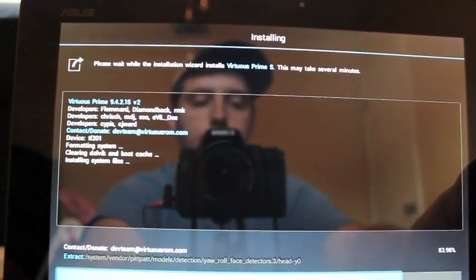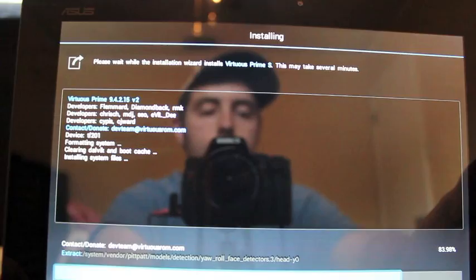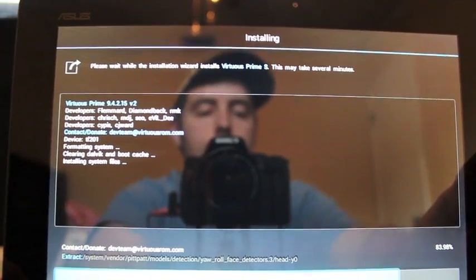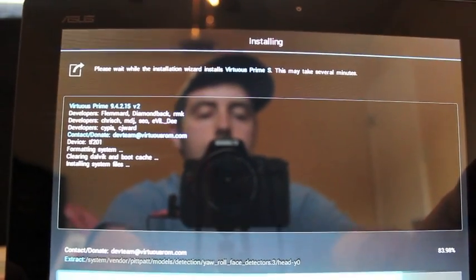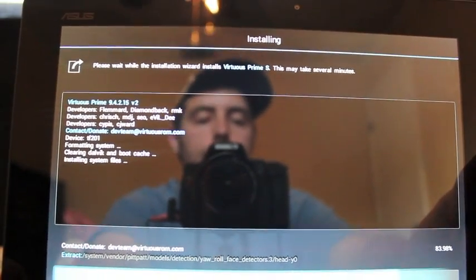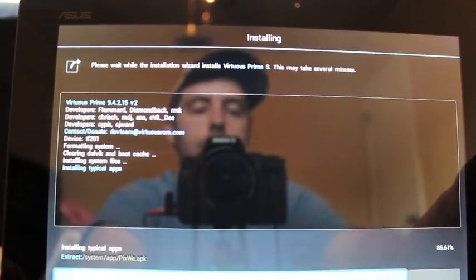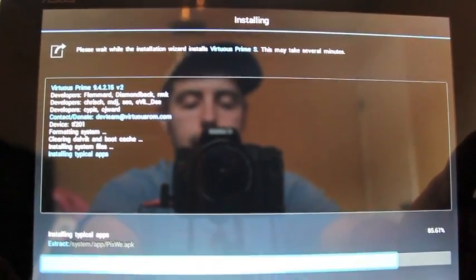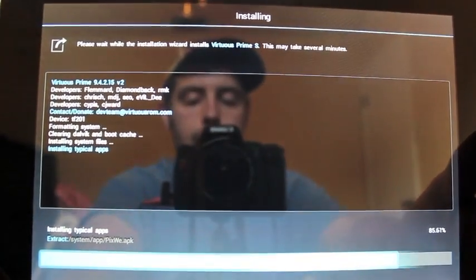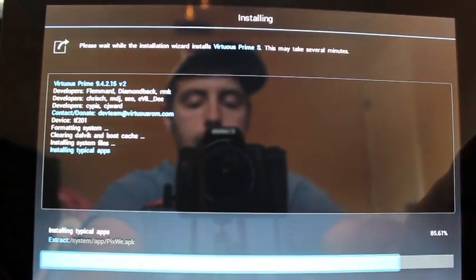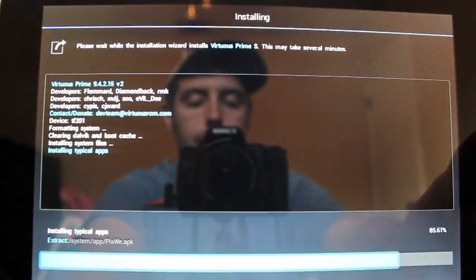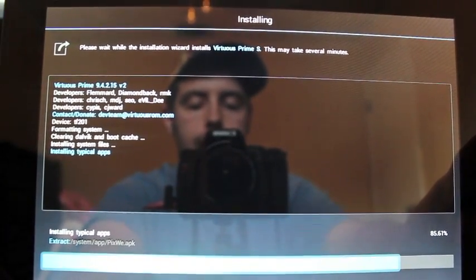So the more choices, the better, in my opinion. So this is almost finished. We'll just finish letting it install here. And then we'll boot back into it.